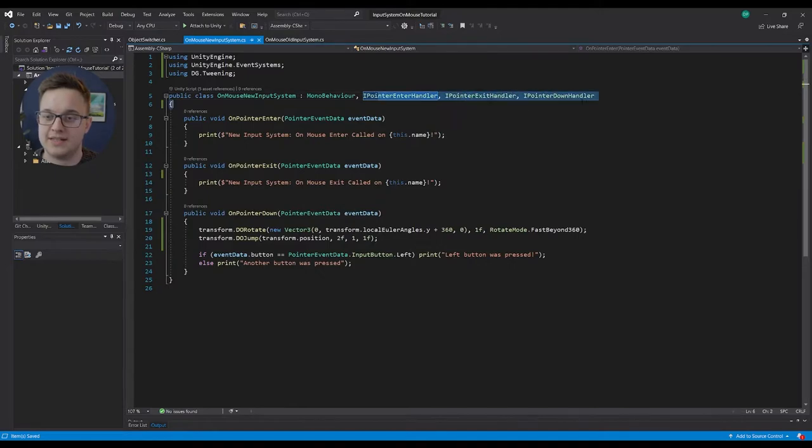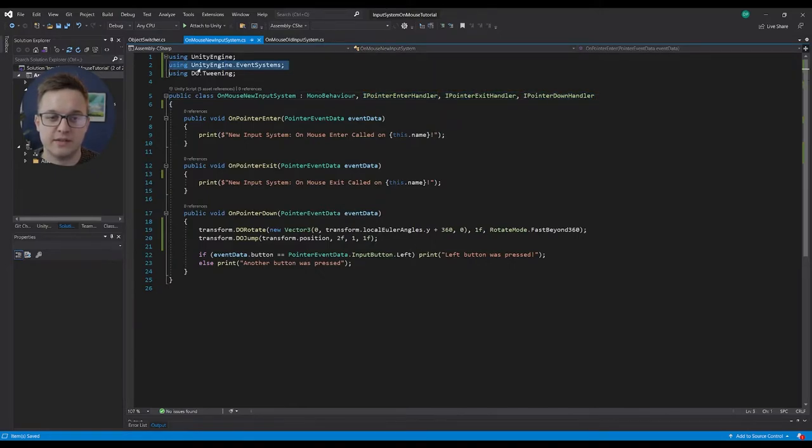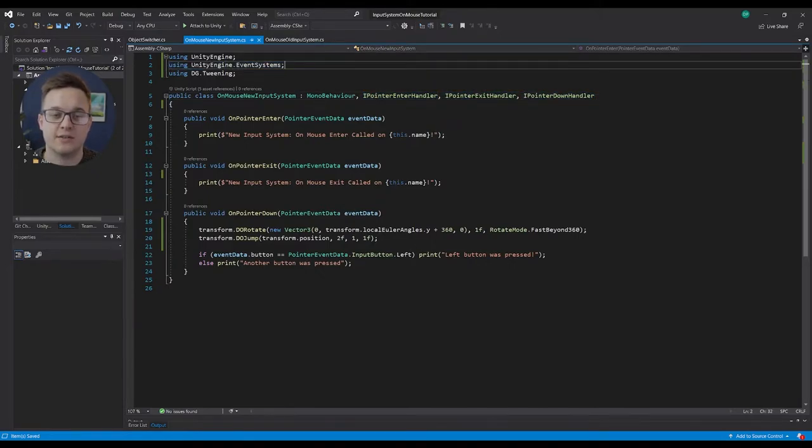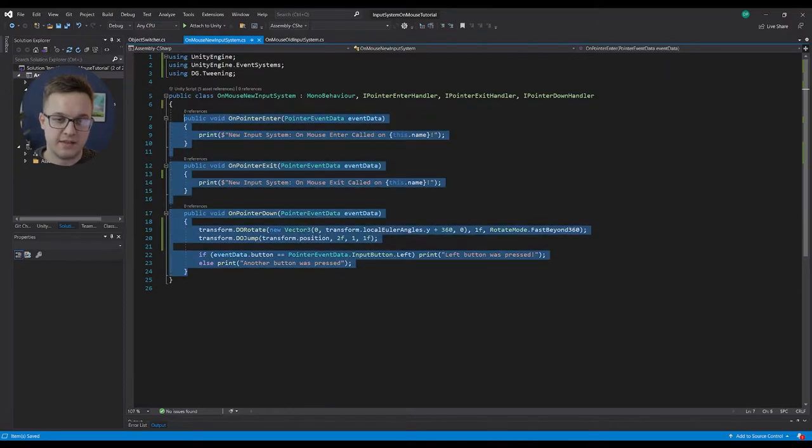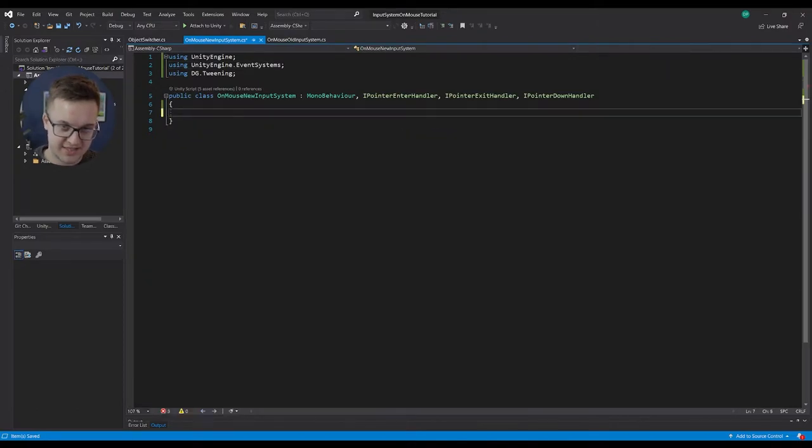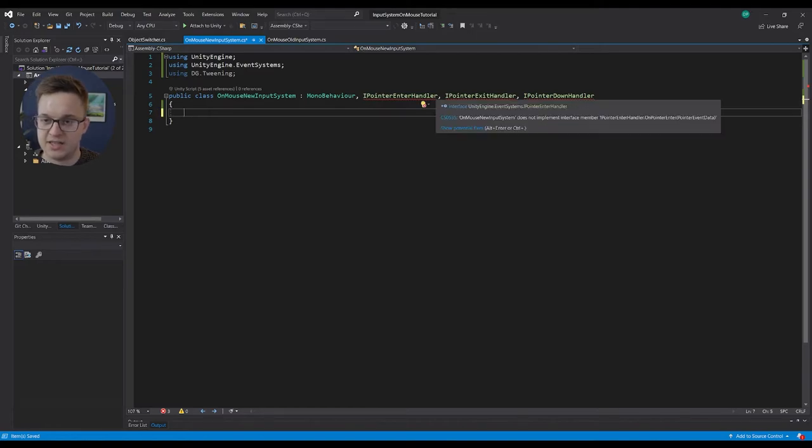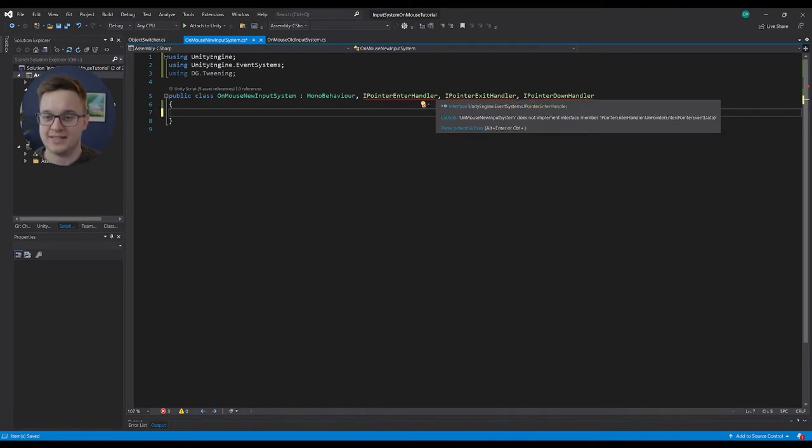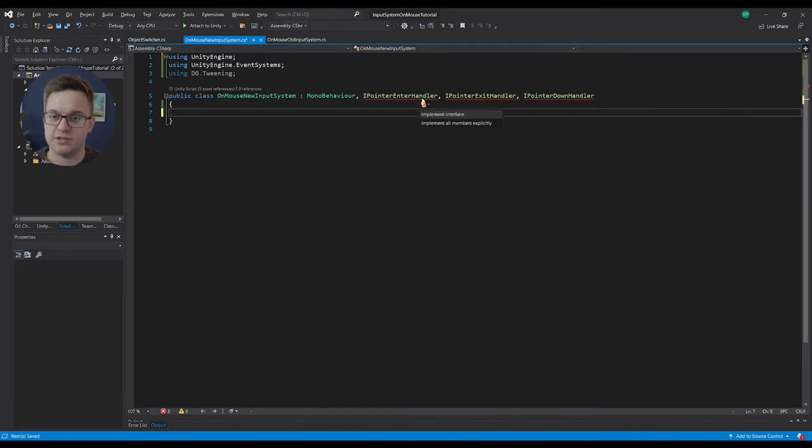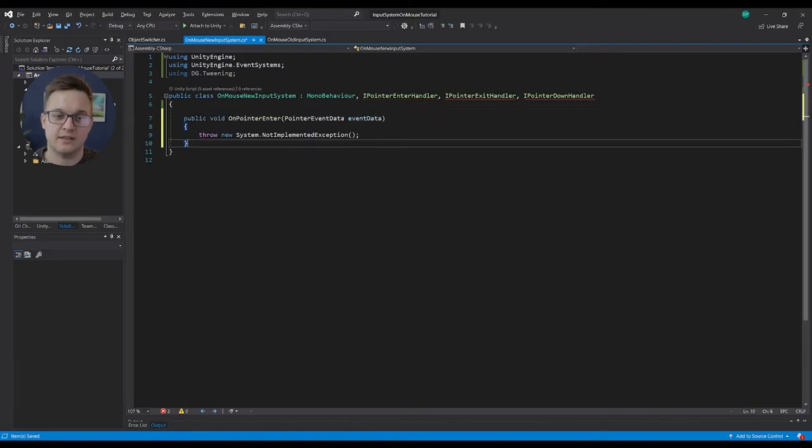To access these interfaces we need to be using the UnityEngine event systems. Once you add the event systems and then the interfaces, just like any interface, it'll make sure that your script is actually implementing these functions. So I can add the onPointerEnter function.